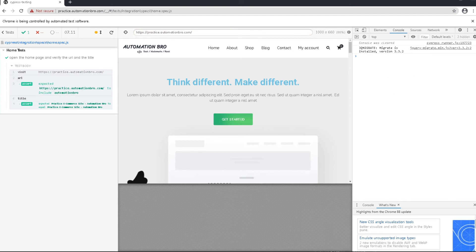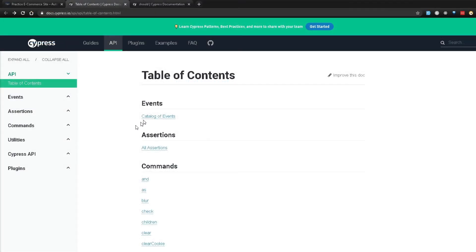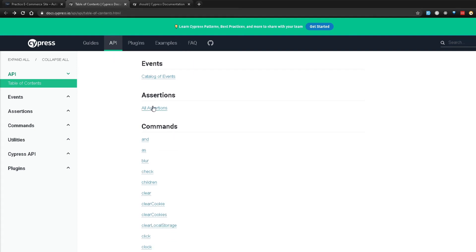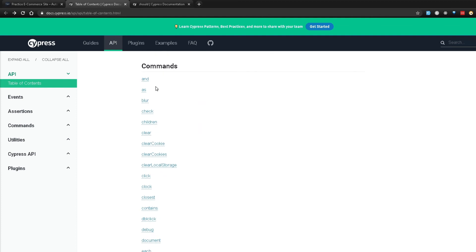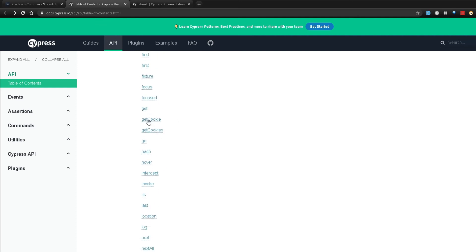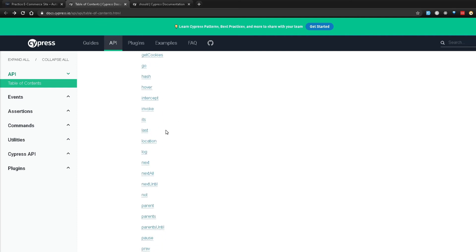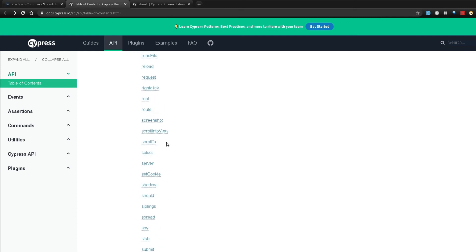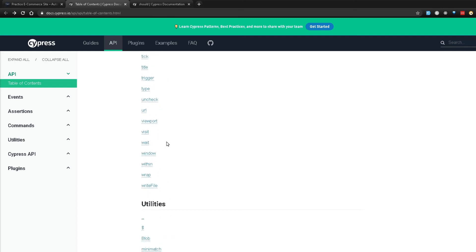So let's head over to the Cypress API documentation and take a look at the different commands that are available to us. I'm here in docs.cypress.io and within the table of contents under API I can see all the commands that are available. We have AND, blur, check, clear cookie, accessing the document, doing a focused, doing a get — and you can see all the other ones as well. There are a lot of commands here and we can keep scrolling down.